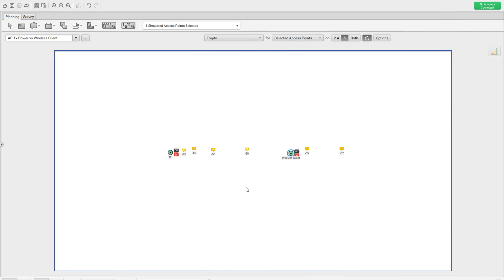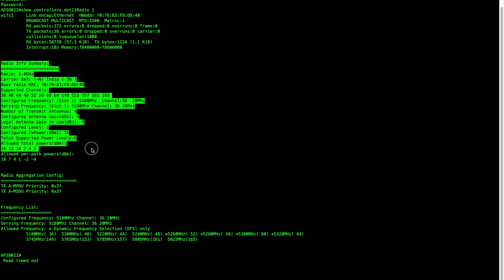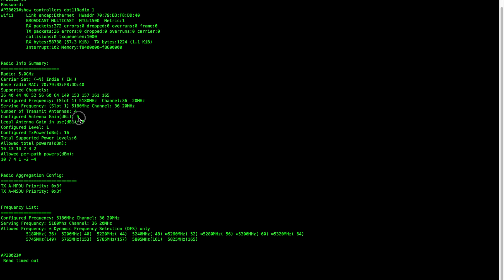The other thing you have to keep in mind is the antenna gain. When we talk about this 3800, this is the console of the 3800 and I've already taken the output of that AP. You can see the antenna gain as 5 dBi. This is the antenna gain of the internal antenna type on the 3800i, and you have to consider this gain when talking about the power level on the other side.